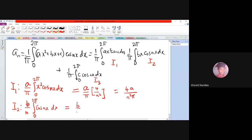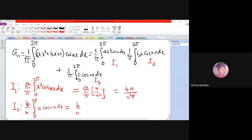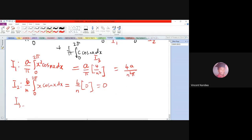For I2, we have (b/π)·integral from 0 to 2π of x·cos(nx) dx. From example 3, we have already evaluated the integral from 0 to 2π of x·cos(nx) dx, and the answer was 0.